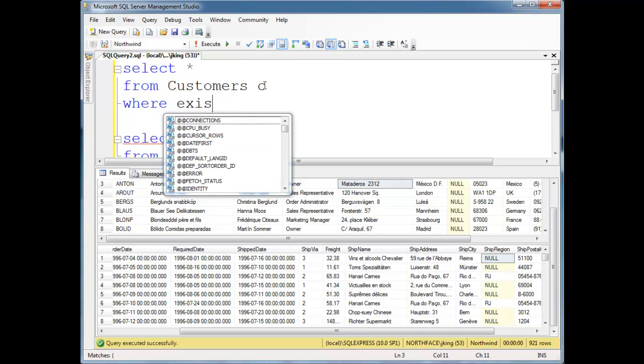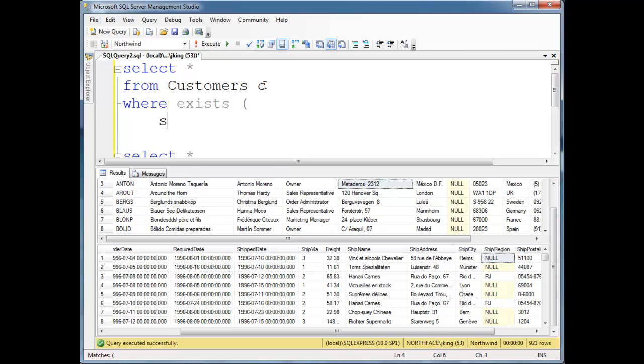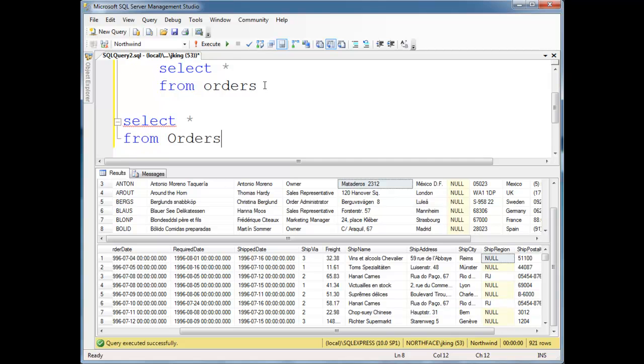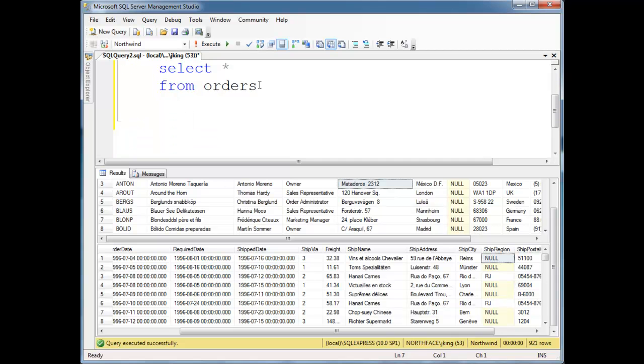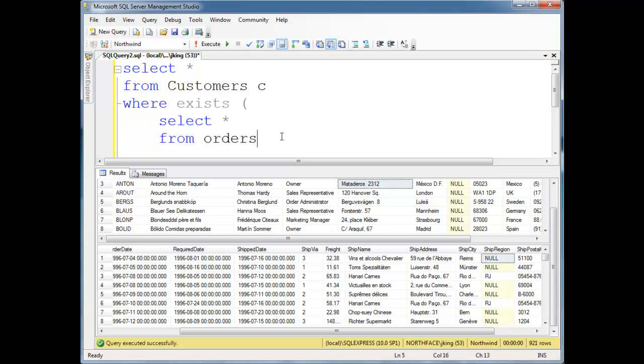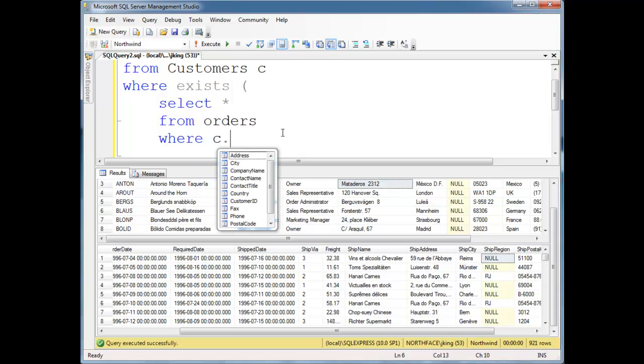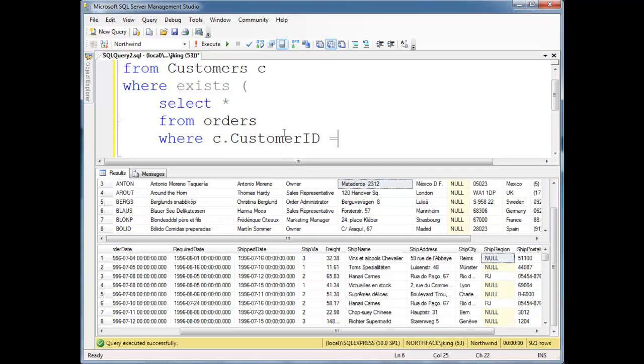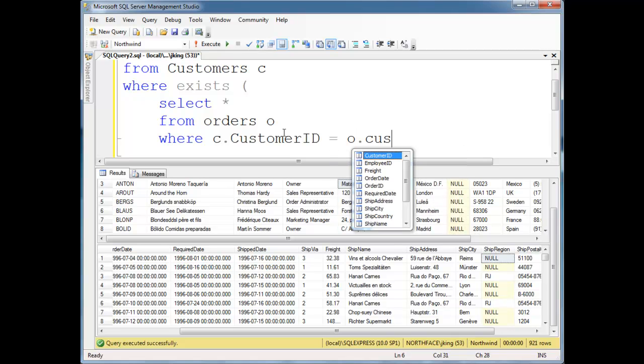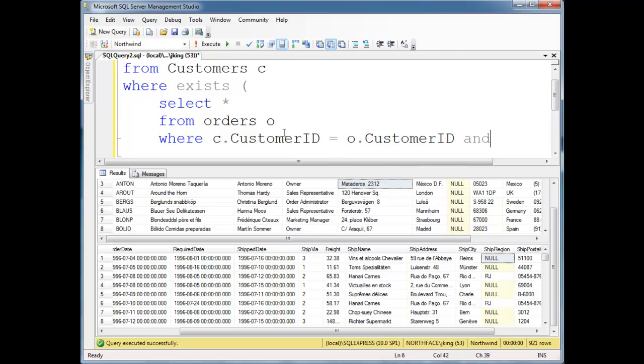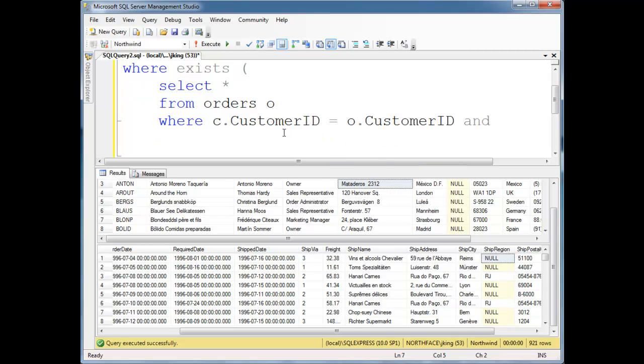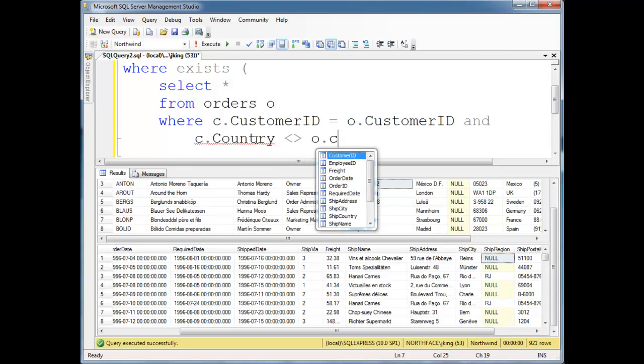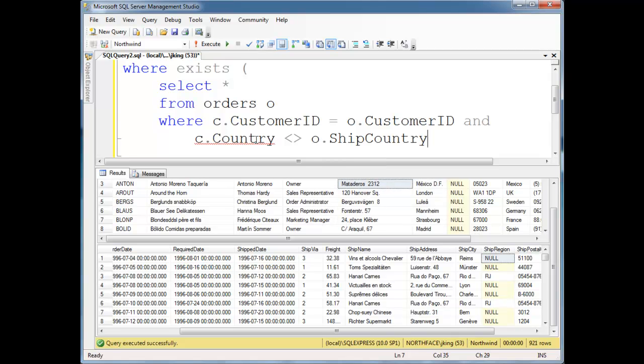Oops, where, yep, exists, select splat from orders. And we can just get rid of this down here. Select splat from orders, even though I just typed it again. Where C.CustomerID equals, let's do O, O.CustomerID and, and C.Country not equal to O.ShipCountry.